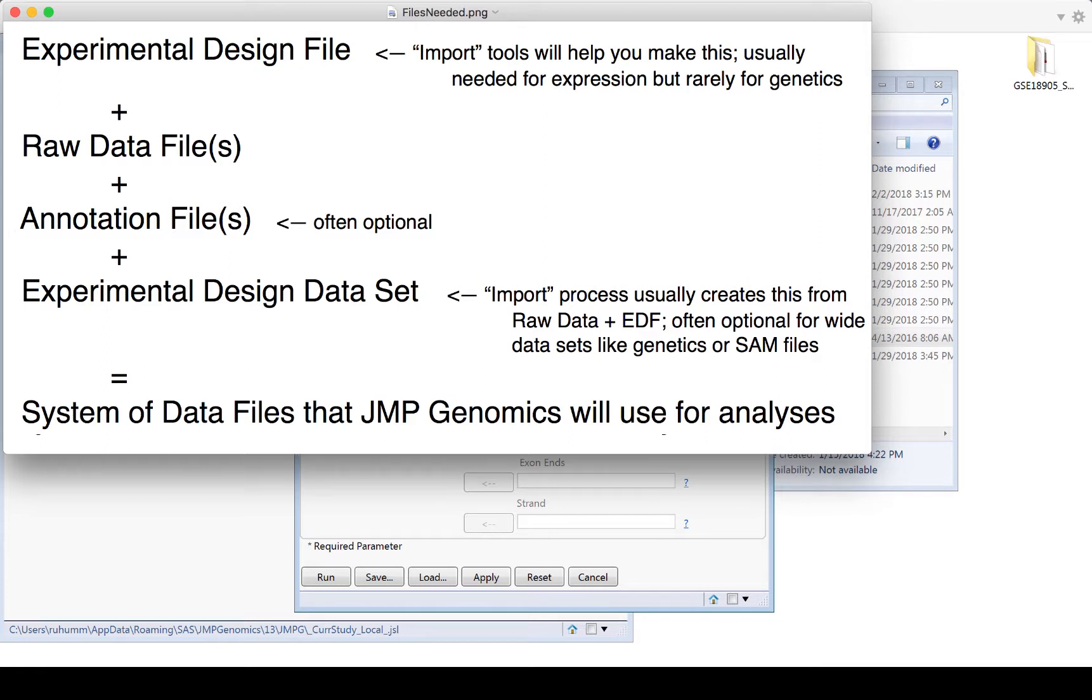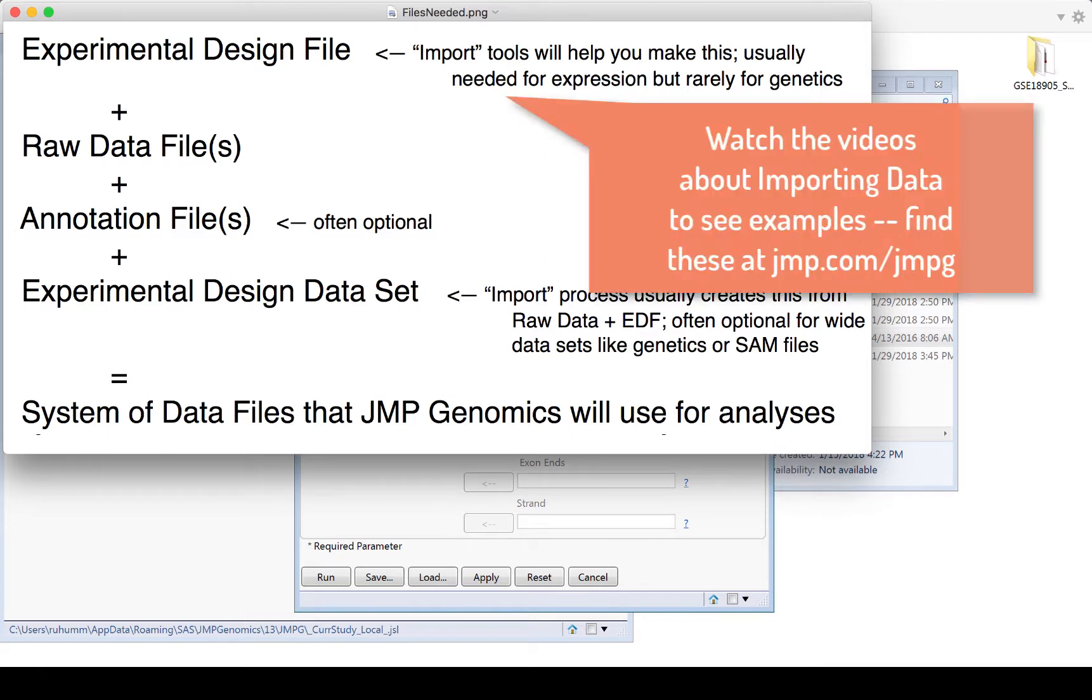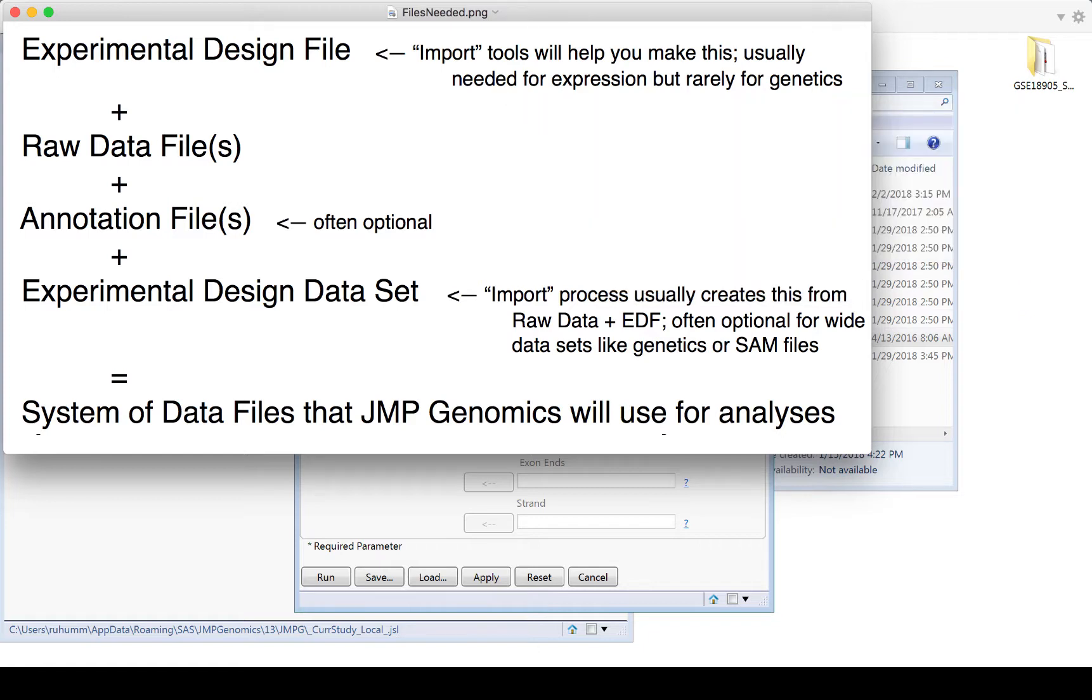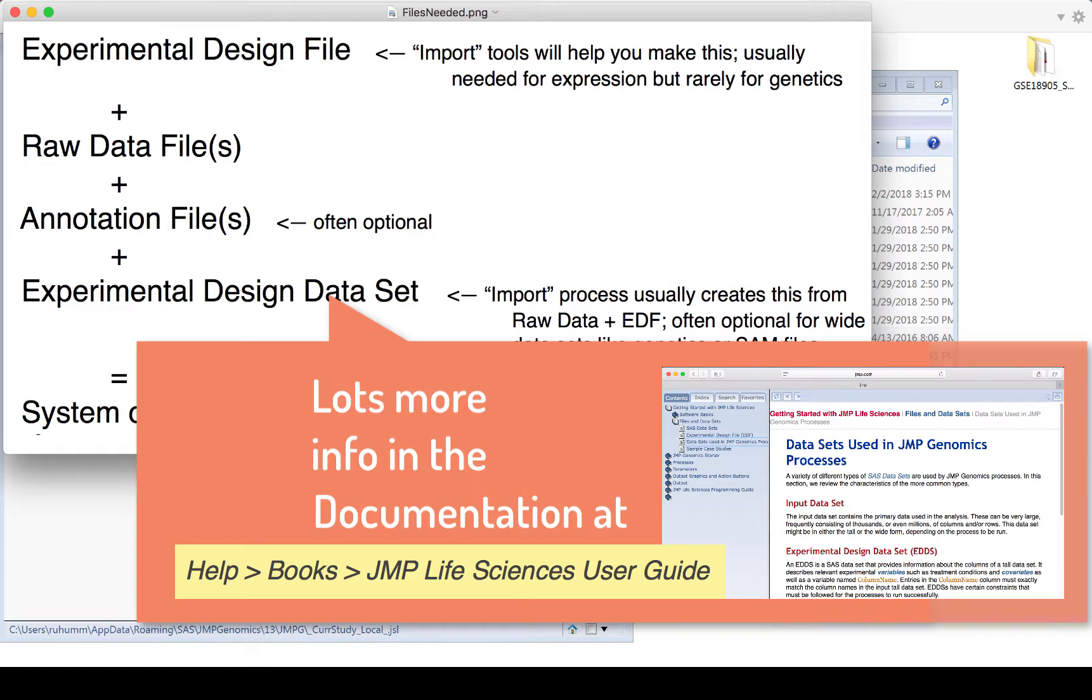You'll need your raw data files, sometimes you'll need an annotation file, and very often you'll need an experimental design data set, which again is sort of created through the import process in many cases. And then all those things together are going to create a system of data files that are referencing each other that JMP Genomics is going to use in the other analyses.